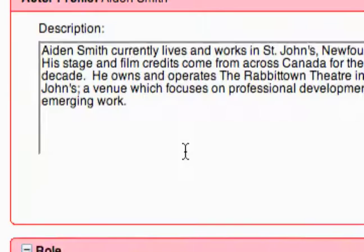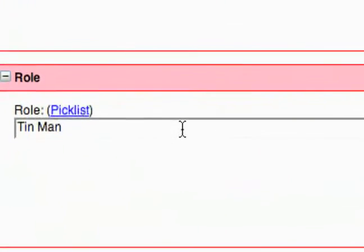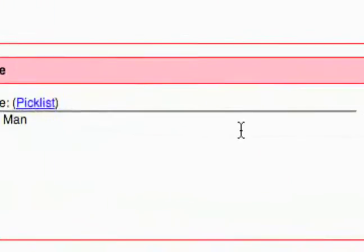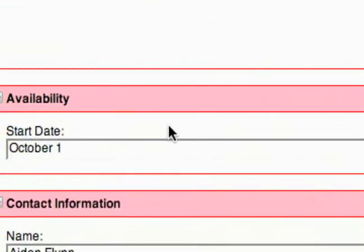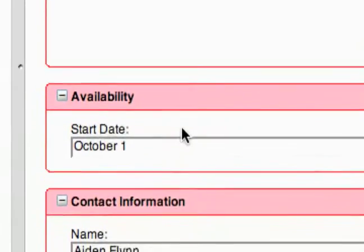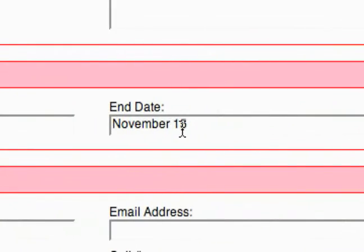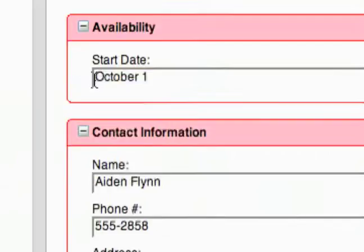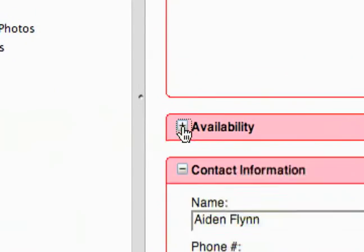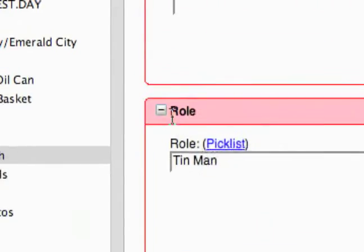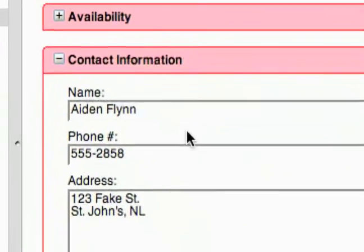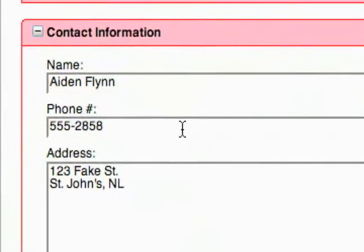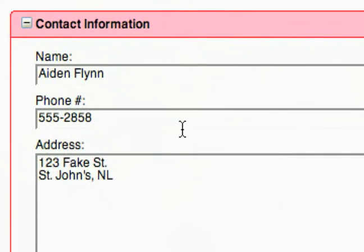You can see how it's all tying together. You've got the role, you've got comments, availability — very important — start date and end date. And just like every other one, I can minimize these as I wish.